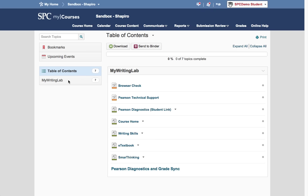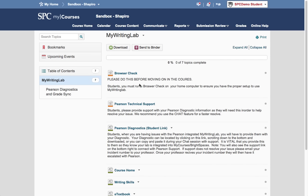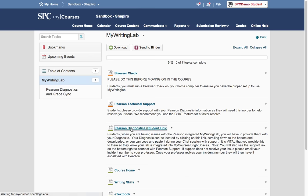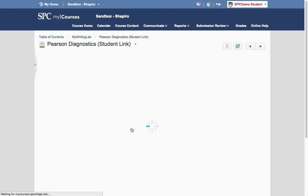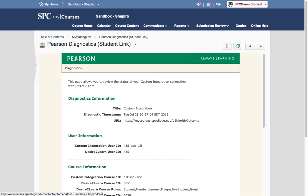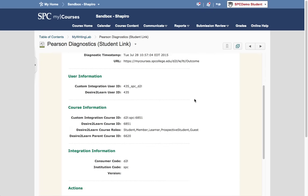To do that, you would click on the MyWritingLab and you're going to see a link that says Pearson Diagnostics Student Link. There's an explanation of what you need to do here. If you click on that link and you click on Pearson Diagnostics, you're going to come up with this page.